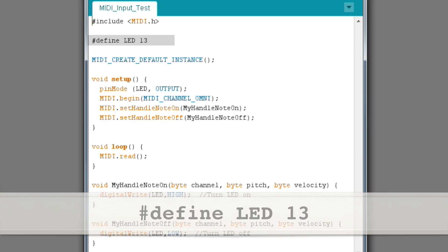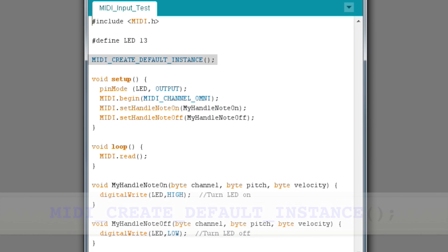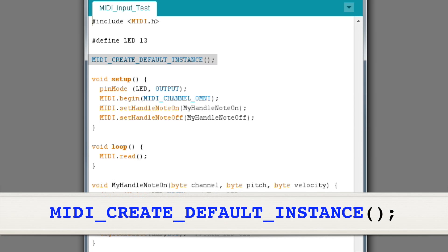Pin 13 on the Arduino is connected to the onboard LED that we will use as an indicator light. The #define command is really helpful in situations like this — if we later want to use a different pin, we can just change this one line and the pin number will be changed in every location in the program.